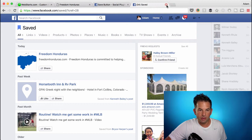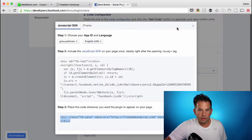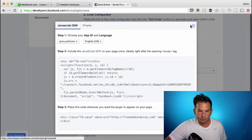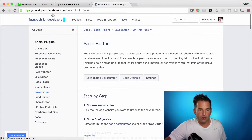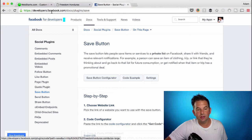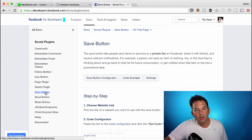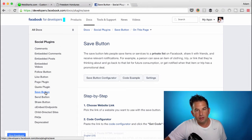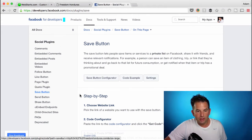To add this button to your website, the first thing you'll need to do is go over to developers.facebook.com/docs/plugins and choose the Save button option. Now that may be a long URL for you to remember, so I recommend just typing in Facebook plugins into your browser or into Google, and you should be able to find the link fairly easily.